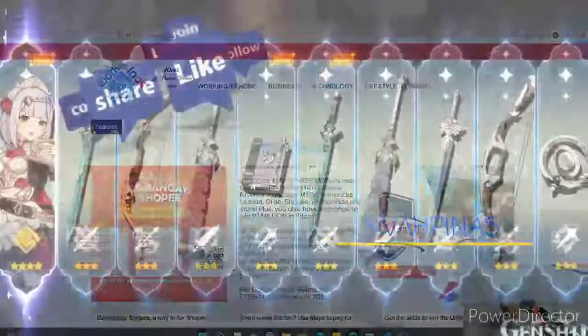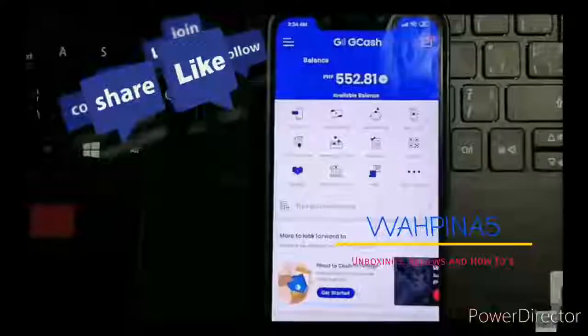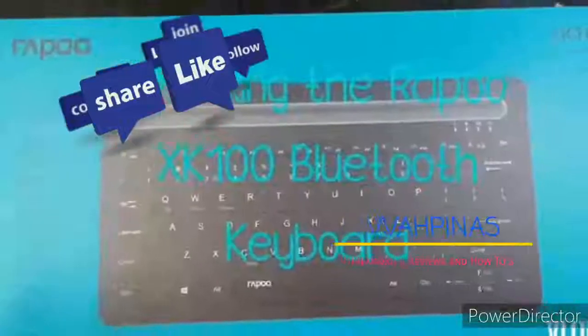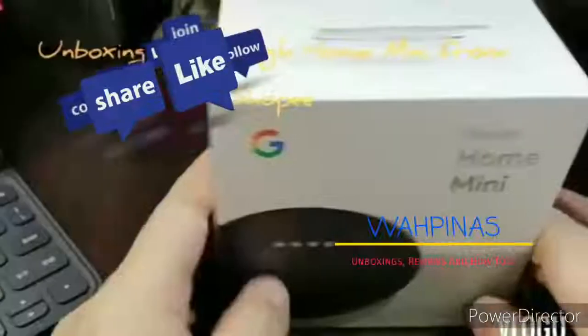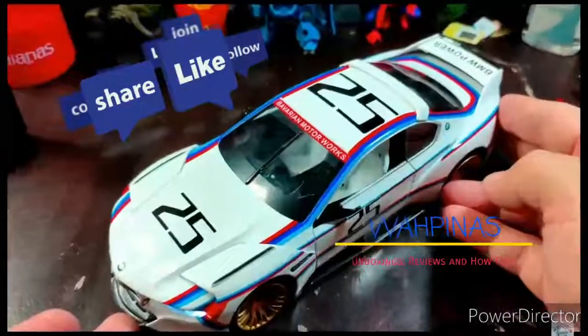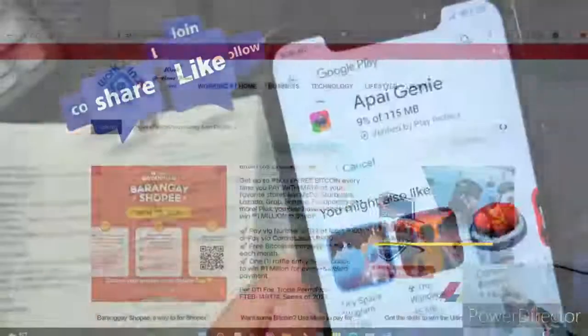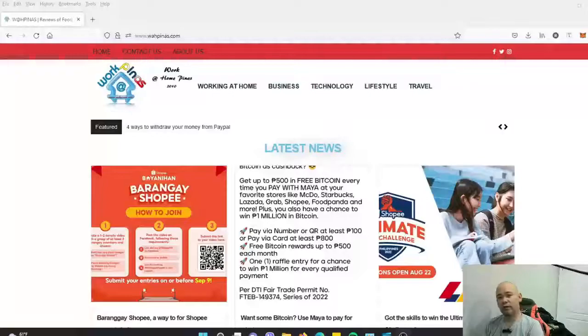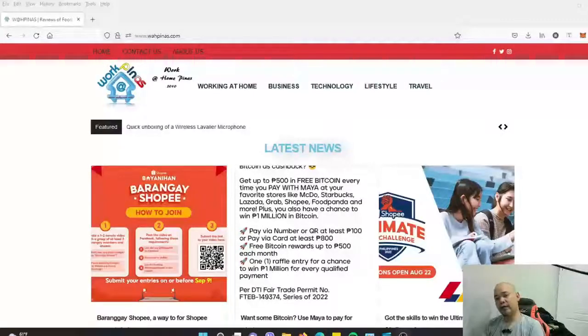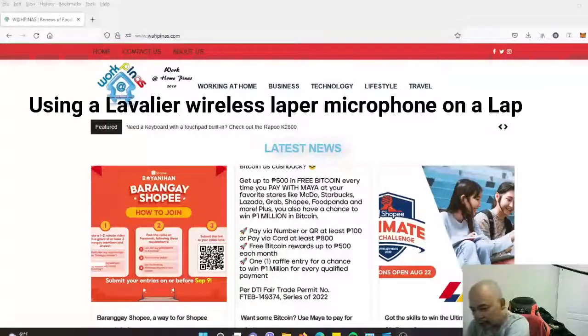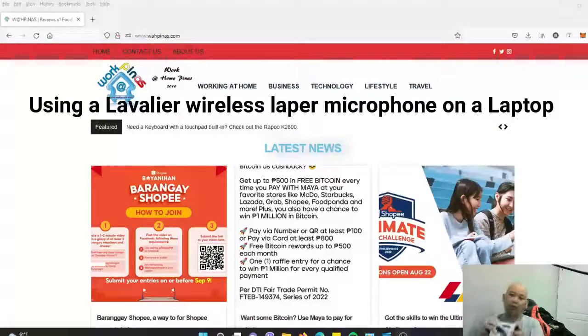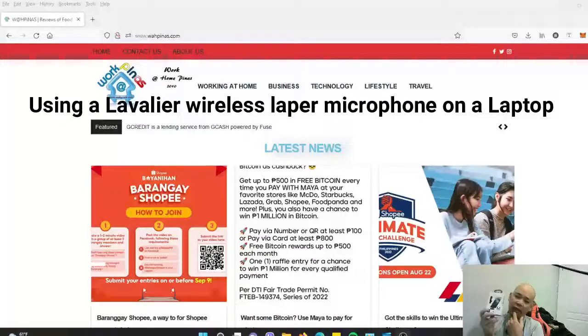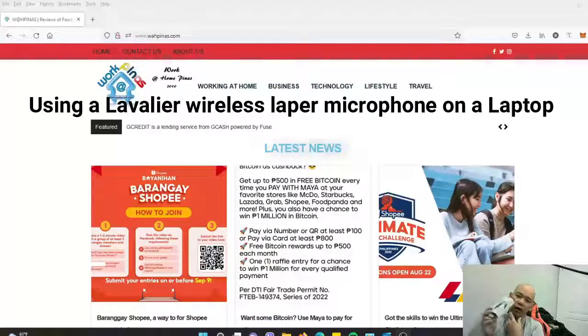Hey guys, good morning, good afternoon, good evening. It's Ron again from wapinas.com. A couple of friends and people messaged me on YouTube regarding the review we did, the quick unboxing setup for the lavalier wireless lapel microphone.